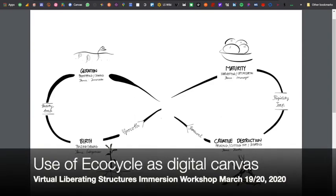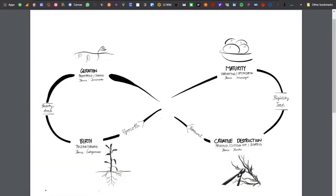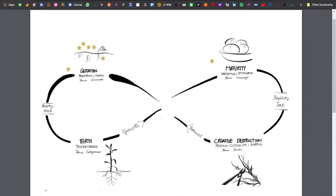Find the star stamp in the annotation menu and place a star where your facilitation practice is right now on the eco cycle. When you think of your practice as a facilitator, where is that in the eco cycle?